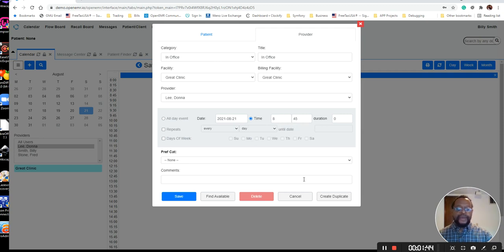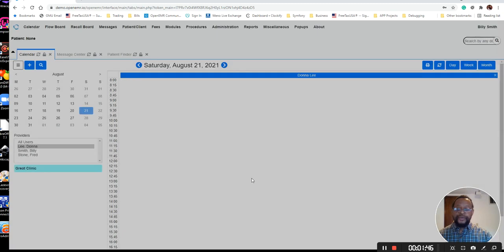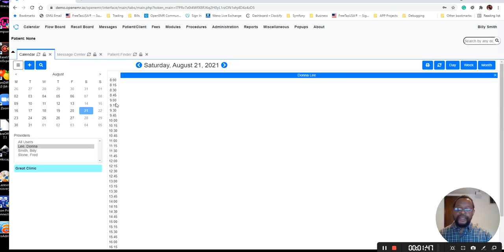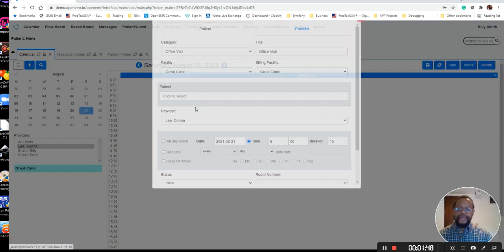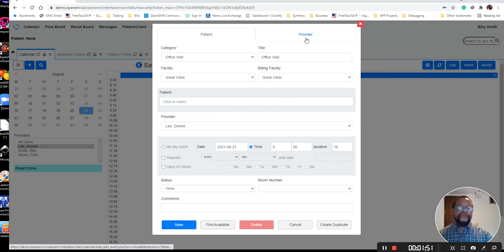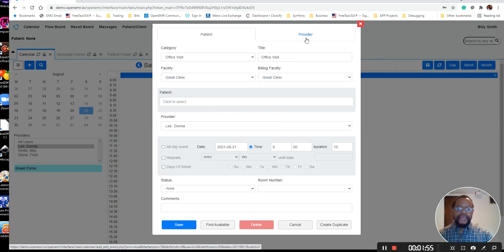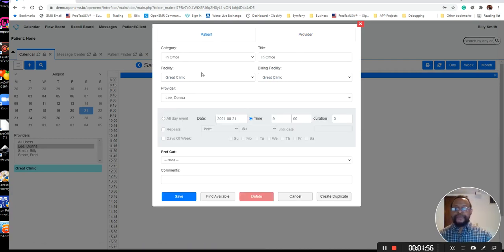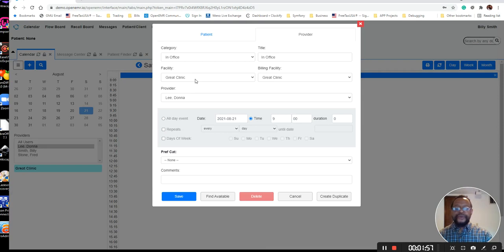Let's go back, and I'm going to cancel this, and I'm going to pick 9 a.m. So our provider comes in at 9 a.m., and we'll schedule all these appointments after that, even though the clinic opens up at 8 in this particular case.